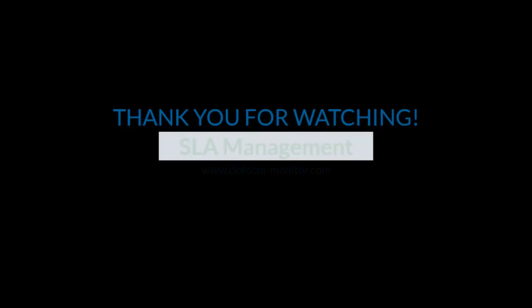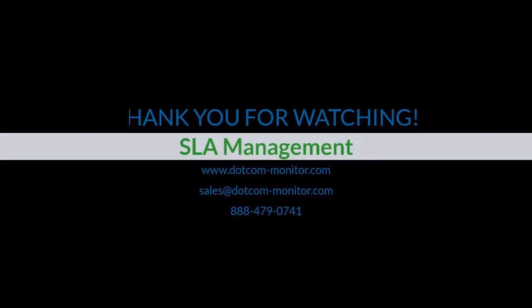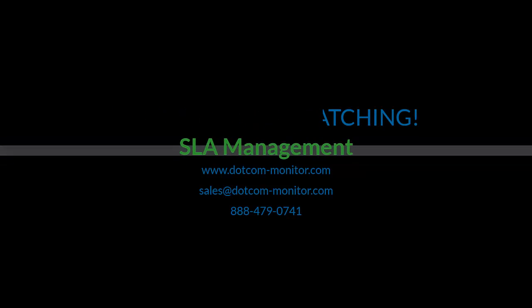If you have any questions, please contact your sales representative or our technical support team, or check our knowledge base for in-depth information. Thank you for watching.